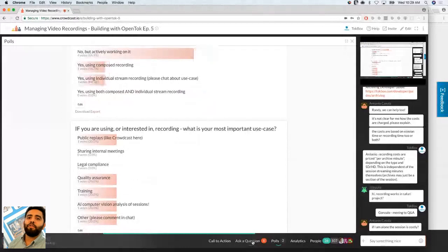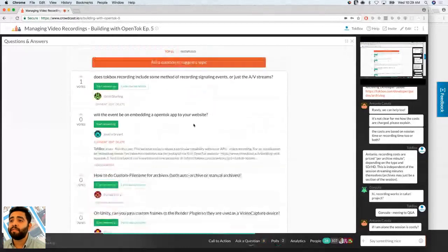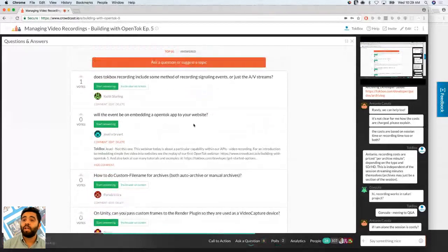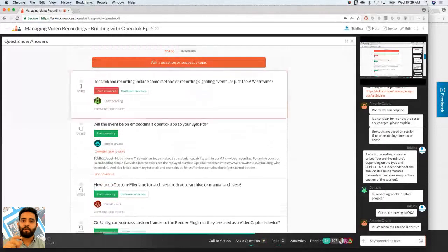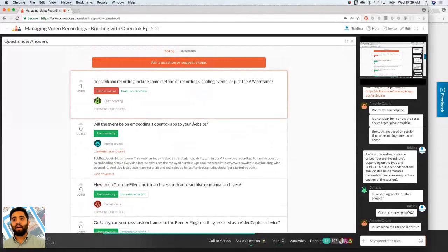First question: does TalkBox recording include some method of recording signaling events, or just audio/video streams? Unfortunately, you cannot record signaling events — they're essentially gone if you don't listen to them. You would have to have your own service to capture those. As of now, it's not possible with the archiving feature.